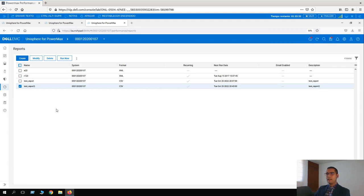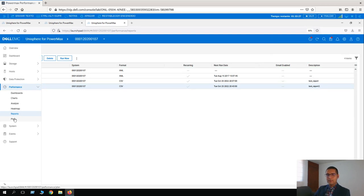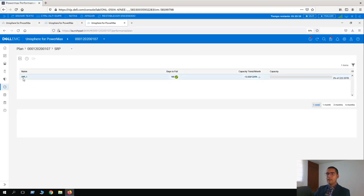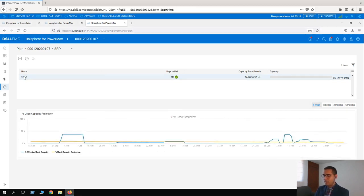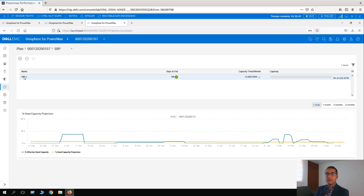Finally, we have the Plan functionality. Clicking on plan, here we have the SRP. Plan will display a predicted future data consumption based on a linear projection. Right now we don't have that information in this demo system because we need at least 10 days of data utilization. But this is really good for a storage admin who wants to predict how data is being consumed, when we are going to reach any threshold, and plan any migration, new system purchase, or capacity provisioning. This is it for today. Thank you.